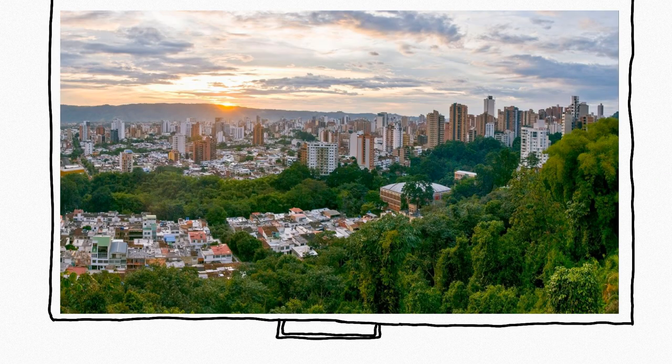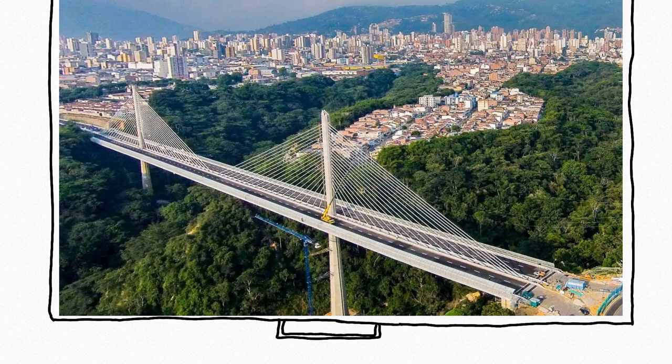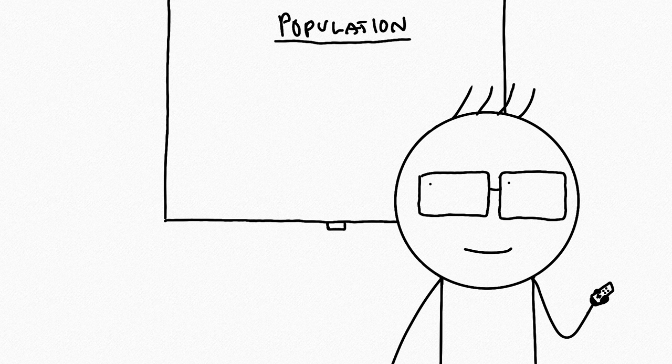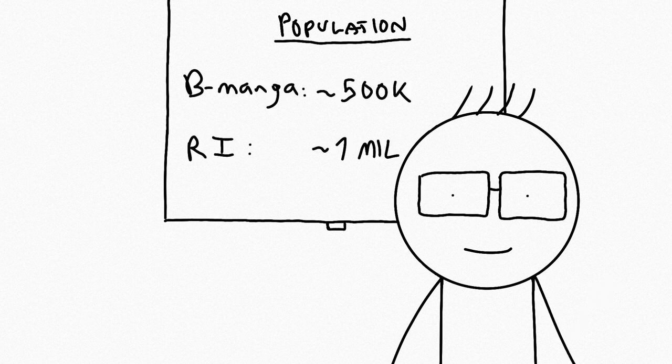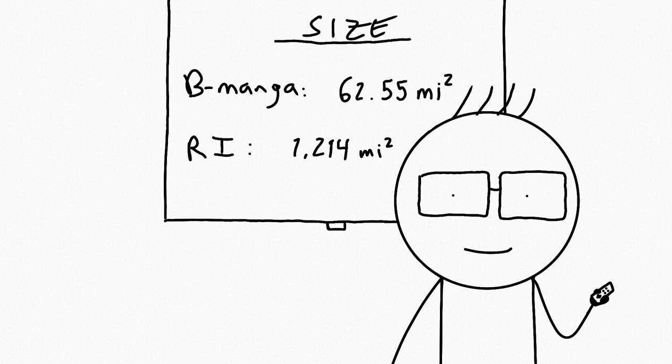It's a small urban city located between the Andes Mountains in north central Colombia, a population about half a million, roughly half of Rhode Island, but much, much smaller in size.